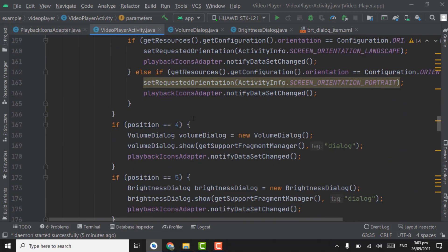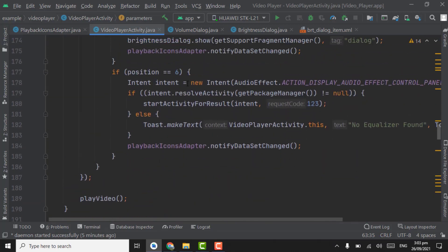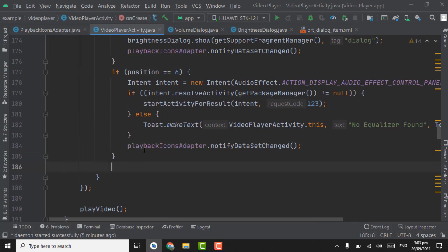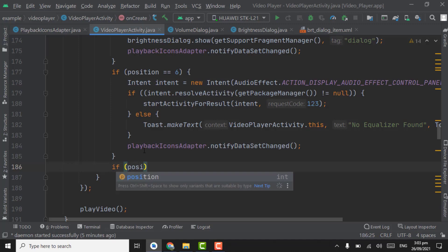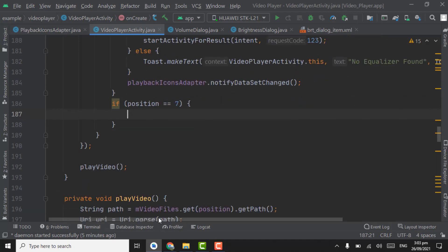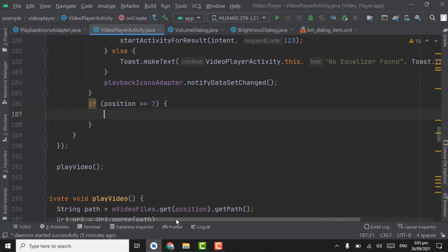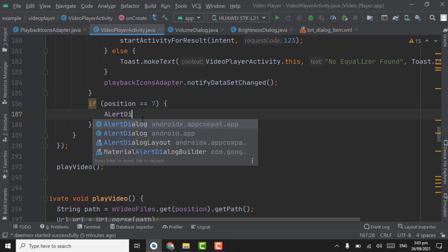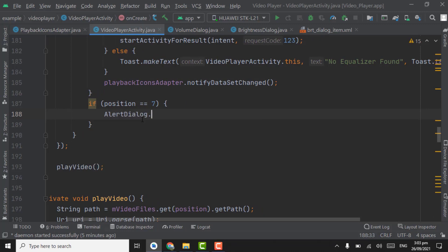Now below here in position 7, create if position equal to 7. This means user clicked on speed. We will show alert dialog for choosing the playback speed. Firstly create alert dialog dot builder, alert dialog new alert dialog dot builder.